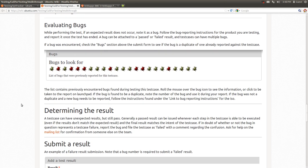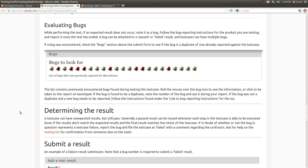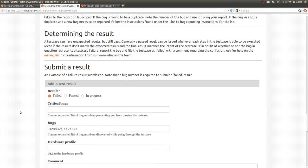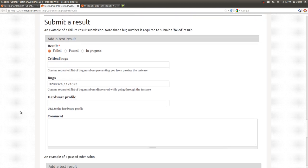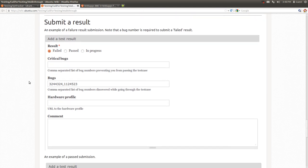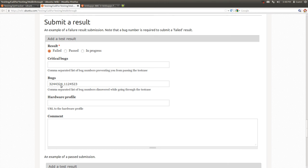The next section talks about how to evaluate bugs and how to determine if your test case has passed or failed. Finally, here's a few examples of a result submission. This is a result submission showing a failure with a couple bugs that have been comma separated. These just list the Launchpad bug numbers.